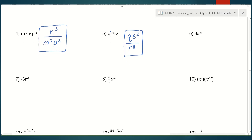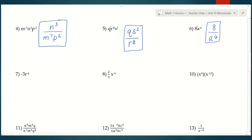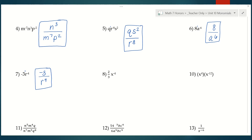Number 6 — now we have a coefficient of 8. The exponent on that coefficient is 1, because it's not written. So we leave the 8 on top, because it's 8 to the first power. Then a to the negative 6 moves to the denominator and becomes a to the positive 6. Number 7 — our coefficient is negative 3. What's the exponent on negative 3? It's a 1, which means it's going to stay in the numerator. And then r is going to go to the denominator and its exponent becomes positive.